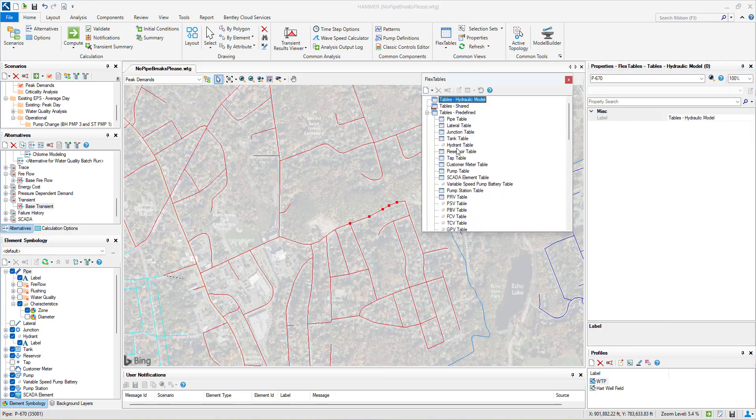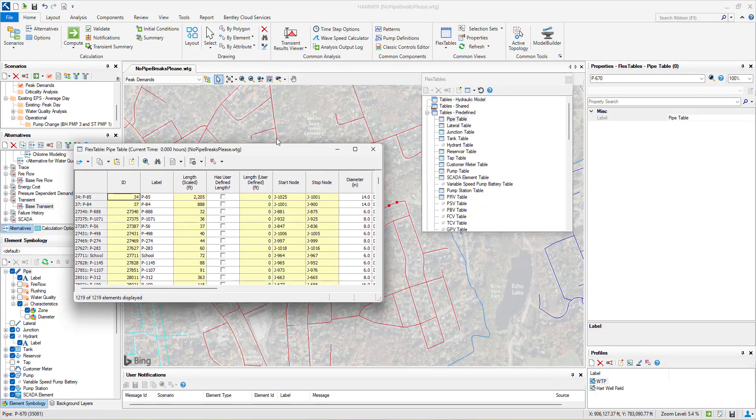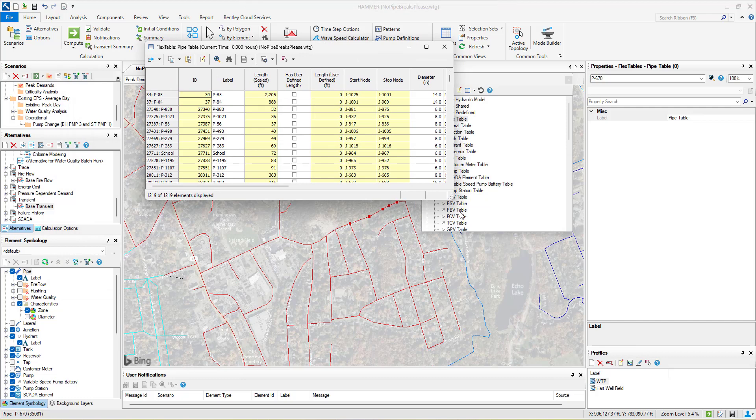You can also use the global calculation option, model builder, or the built-in wave speed calculator.